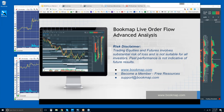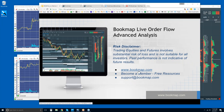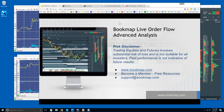Bookmap Live Order Flow Advanced Analysis Risk Disclaimer: trading equities and futures involve substantial risk of loss, is not suitable for all investors, past performance is not indicative of future results. Bookmap.com members get access to free resources — just reach out with any problems, questions, or comments at support@bookmap.com.